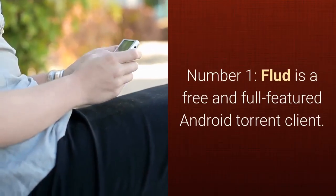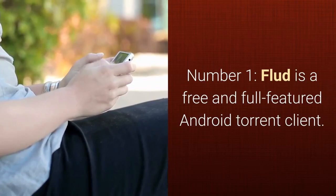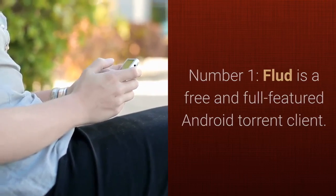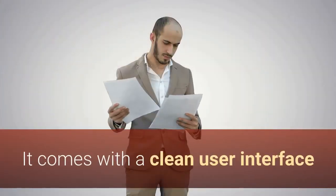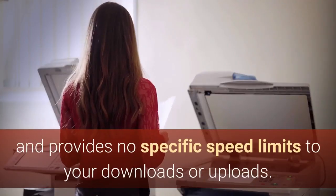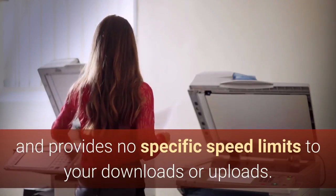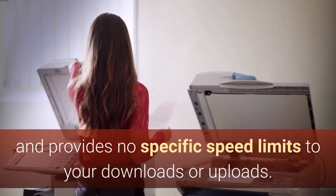Number one, Flood is a free and full-featured Android torrent client. It comes with a clean user interface and provides no specific speed limits to your downloads or uploads.